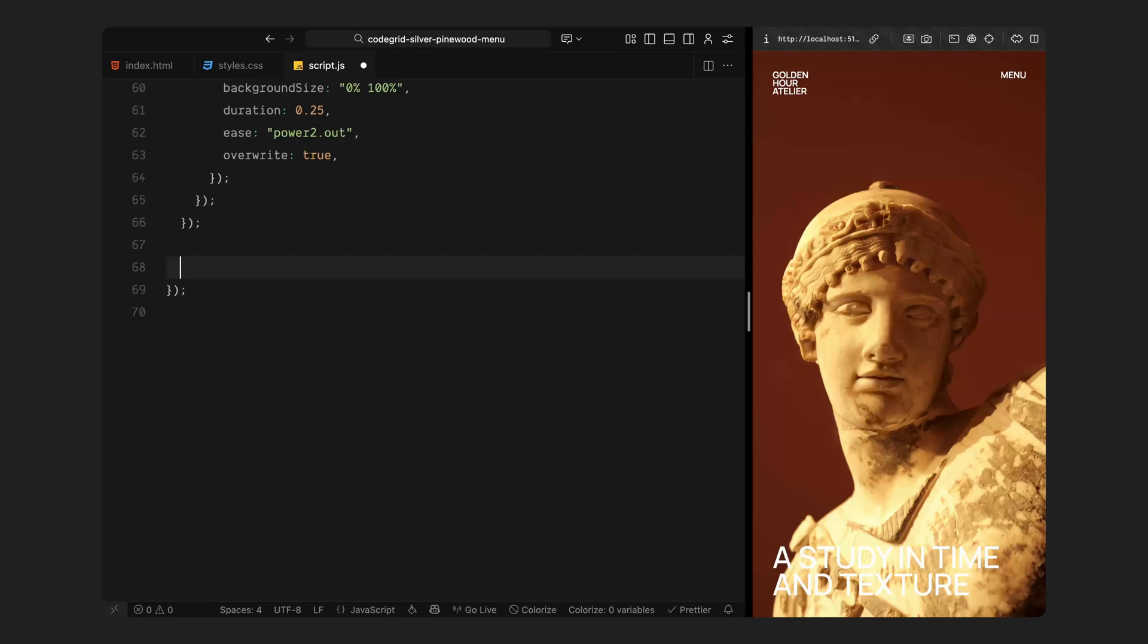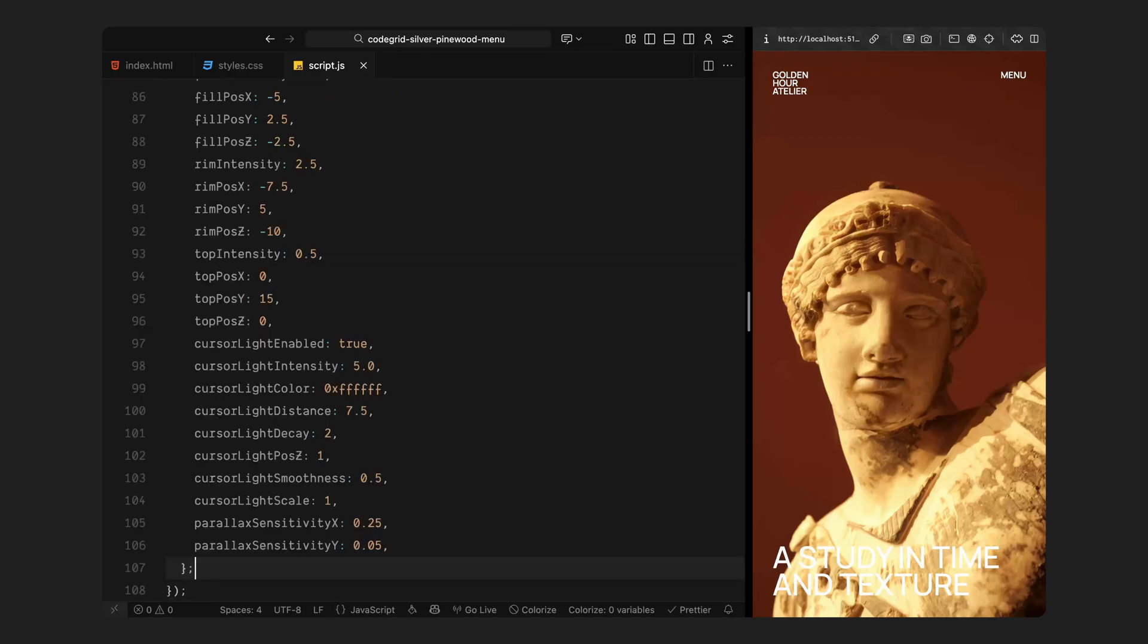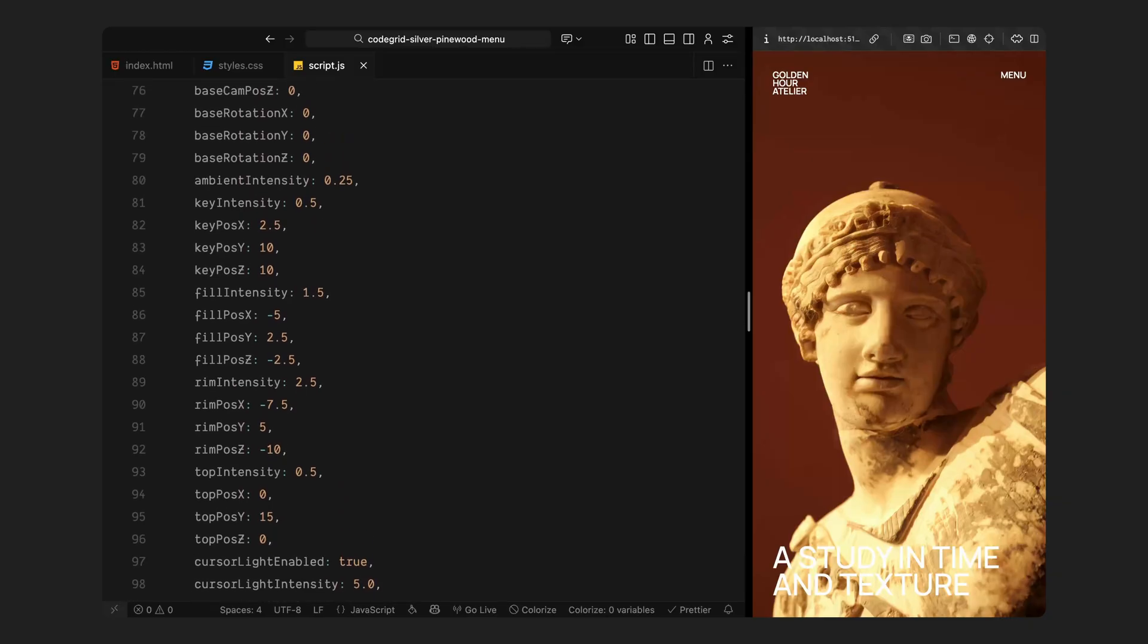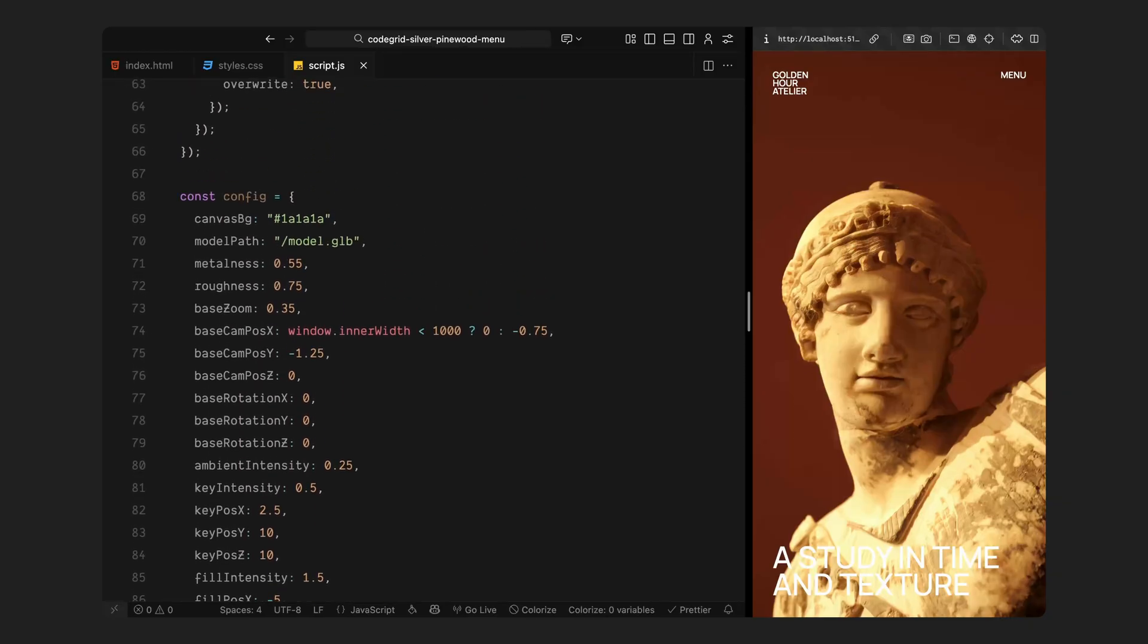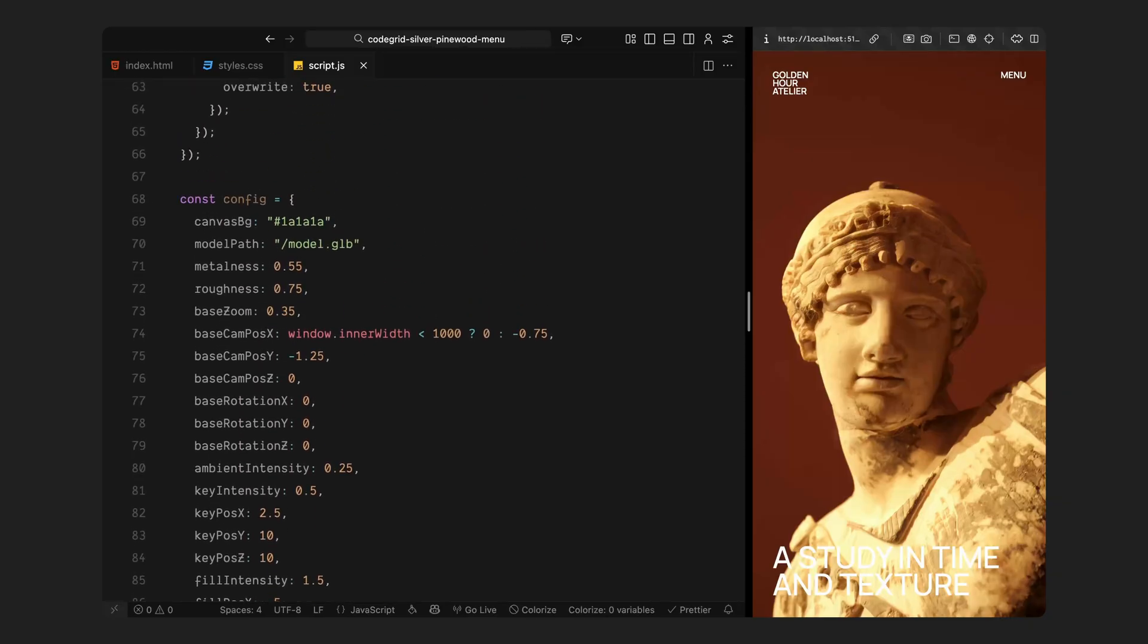Before creating the scene itself, I like to start by defining a simple configuration object. This is where we'll store all the key settings: things like the model path, lighting values, camera positions, and overall material look. Having everything in one place makes it easier to tweak and experiment later without having to dig through the code. First, I am setting a background color for the canvas, a deep gray tone that blends nicely with the rest of the layout and the model. Then I am defining the path to our 3D model file. In this case, we are using a GLTF model that I downloaded from Sketchfab just for this demo. You can find the link in the description.